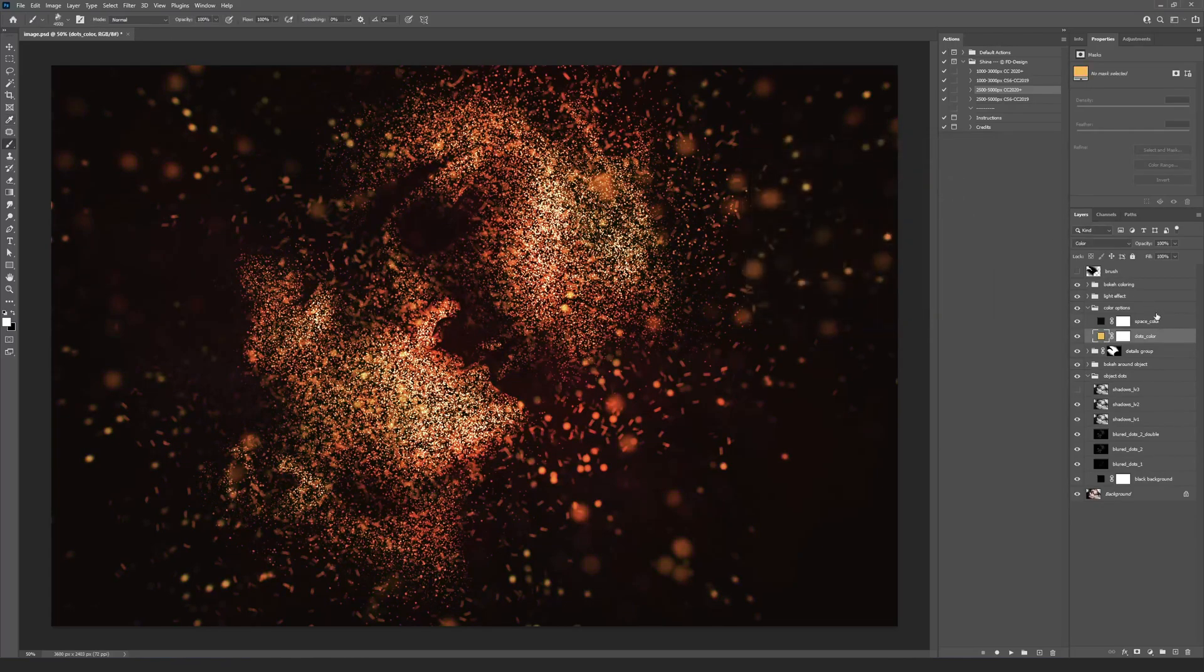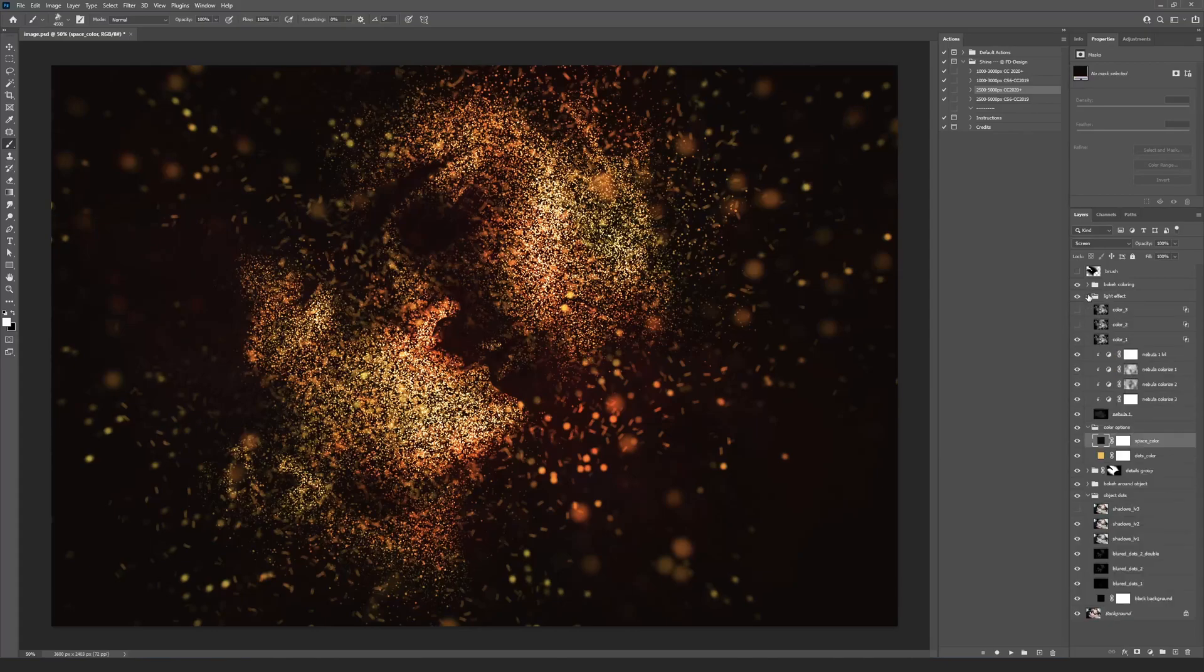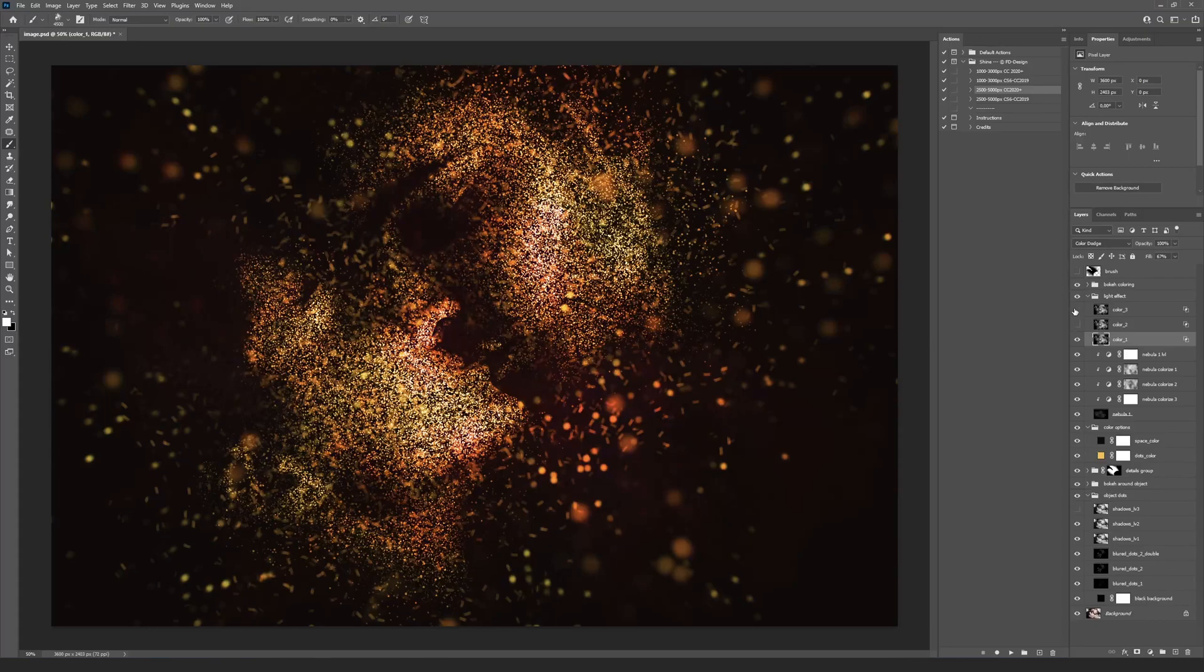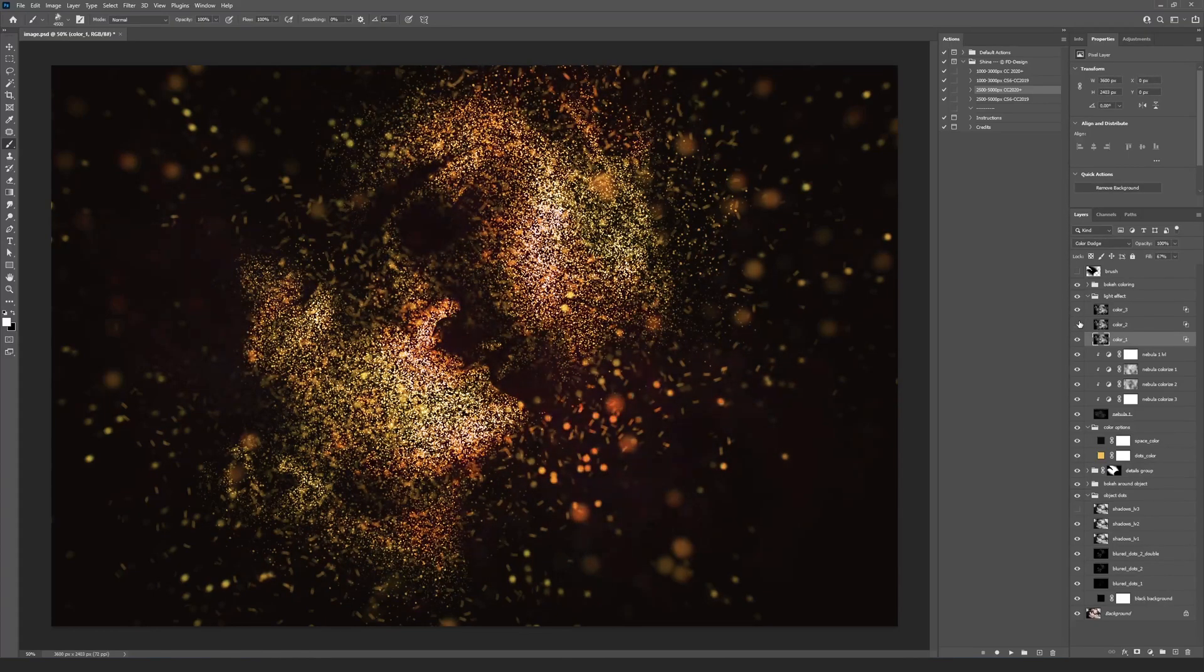Inside the Light effect group you can find the three color layers. Showing or hiding these layers and changing the Fill or Opacity settings will give you the interesting color effects.